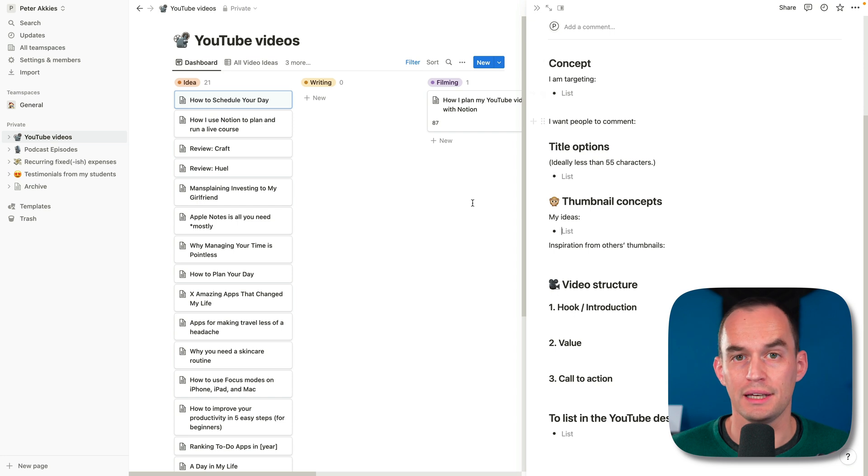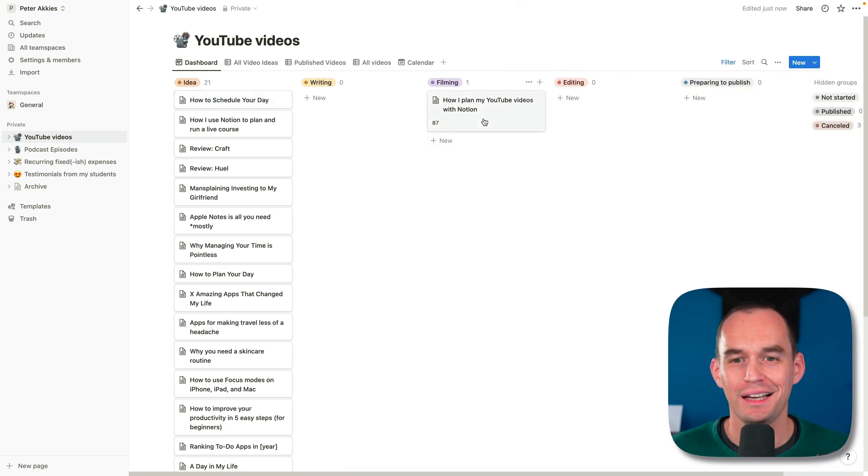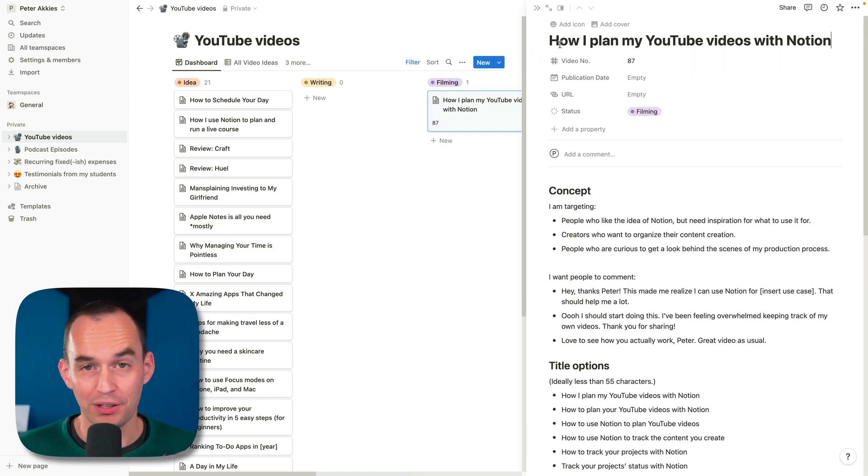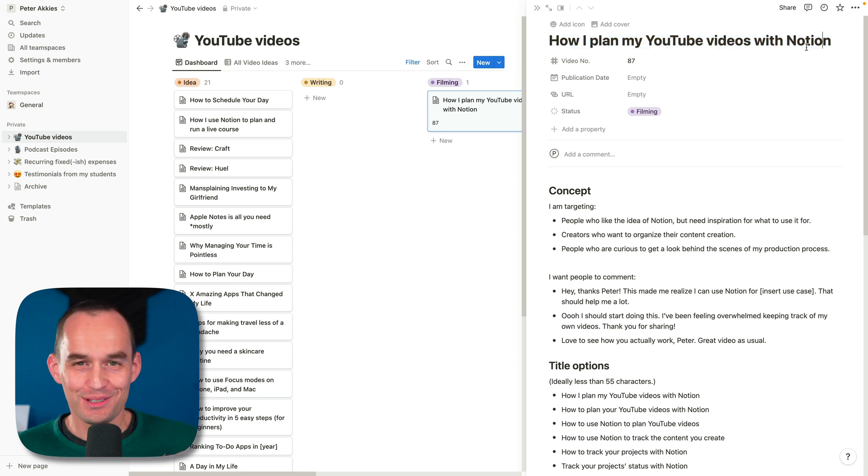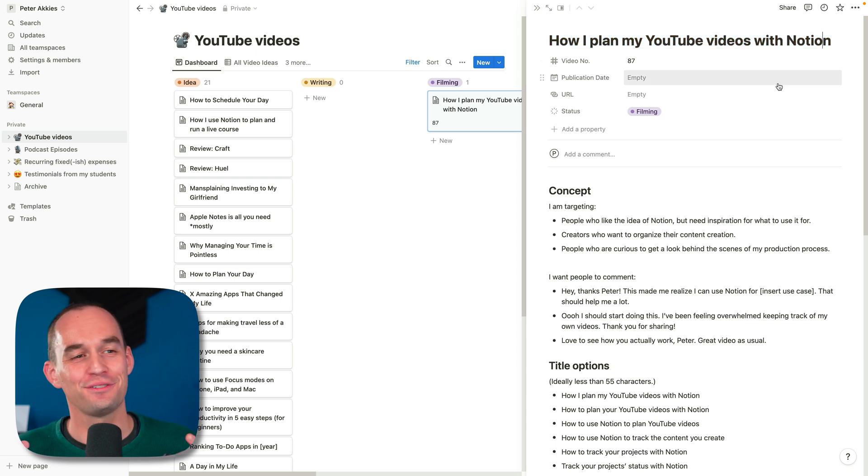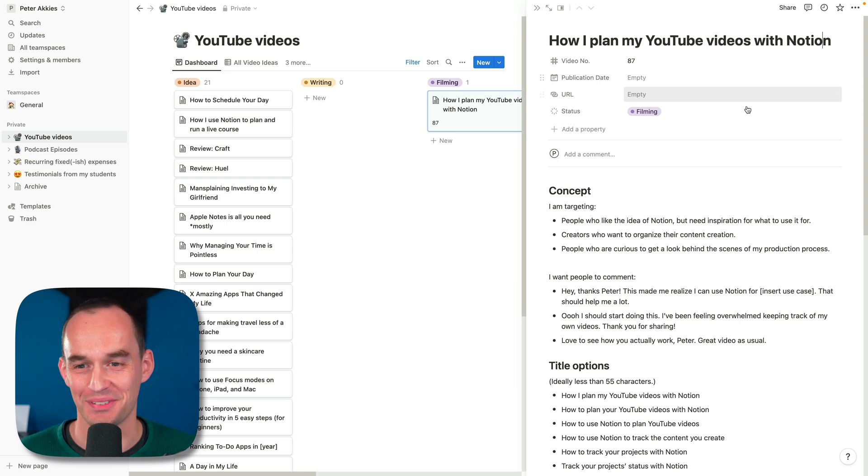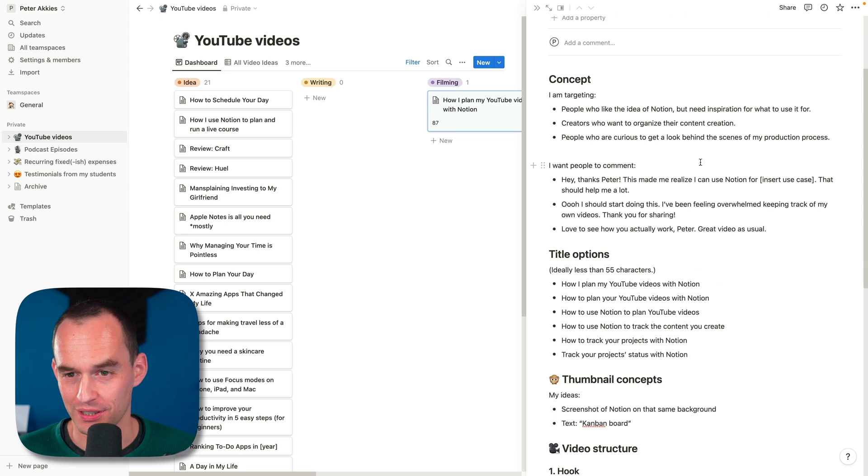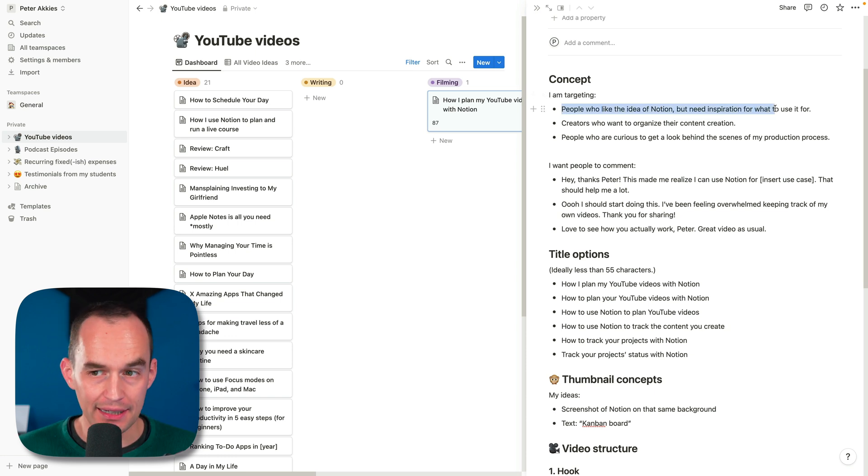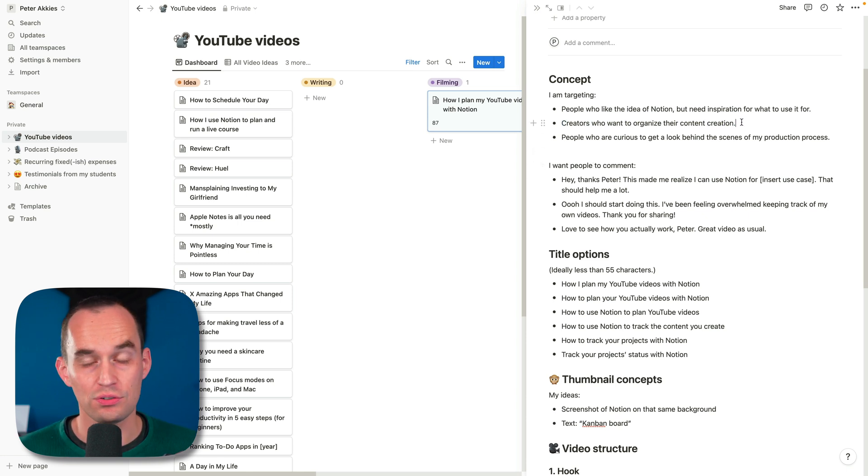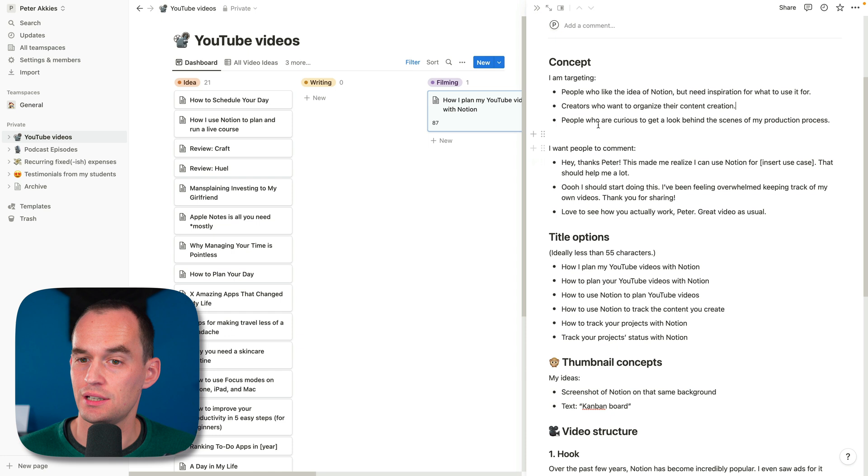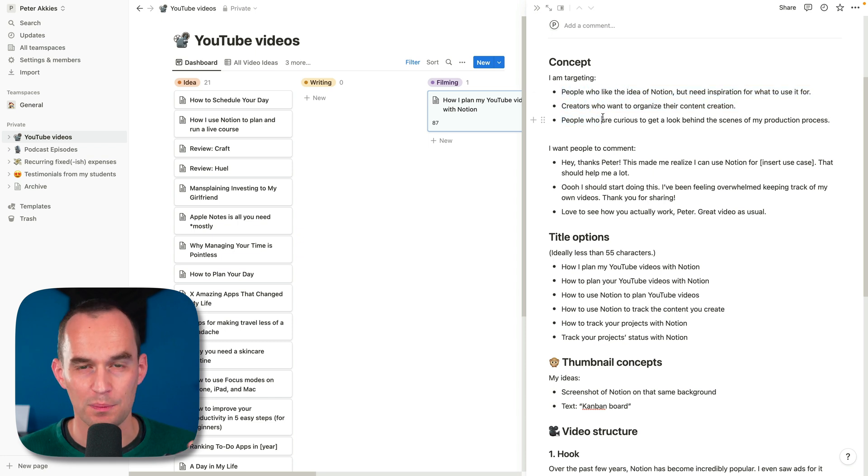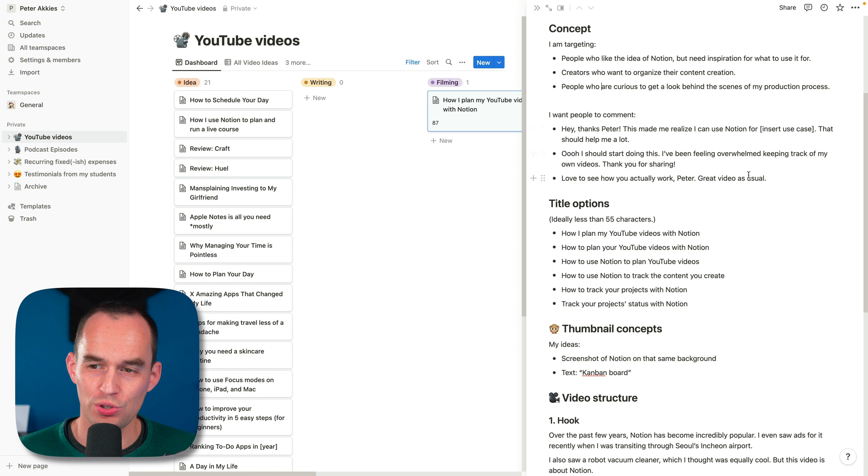What does this look like in an actual filled in one? Let's use the one for this video that you're watching right now, how I plan my YouTube videos with Notion. By the way, the title of the video you're watching might be a little bit different because I usually tend to come up with a couple of different title ideas. I filled this in before I was recording today and I said, listen, I'm targeting people who like the idea of Notion but they need inspiration for what to use it for. I'm targeting creators who want to organize their content creation process. I'm targeting people who are curious to get a look behind the scenes of my production process.